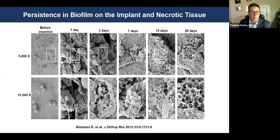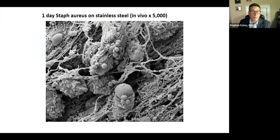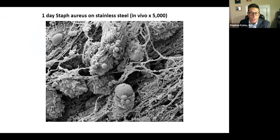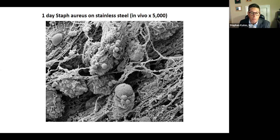That emigration is modulated by the accessory gene regulator of staph — we know which gene allows that to happen. At one day on the implant you've got red blood cells, some fibrin, some bacteria. The early infection in fact isn't so early — seven days later, 14 days later, you have a pretty established biofilm. If you're going to leave your implant in and just hose it off, remember this stuff is still there. It's not going away.